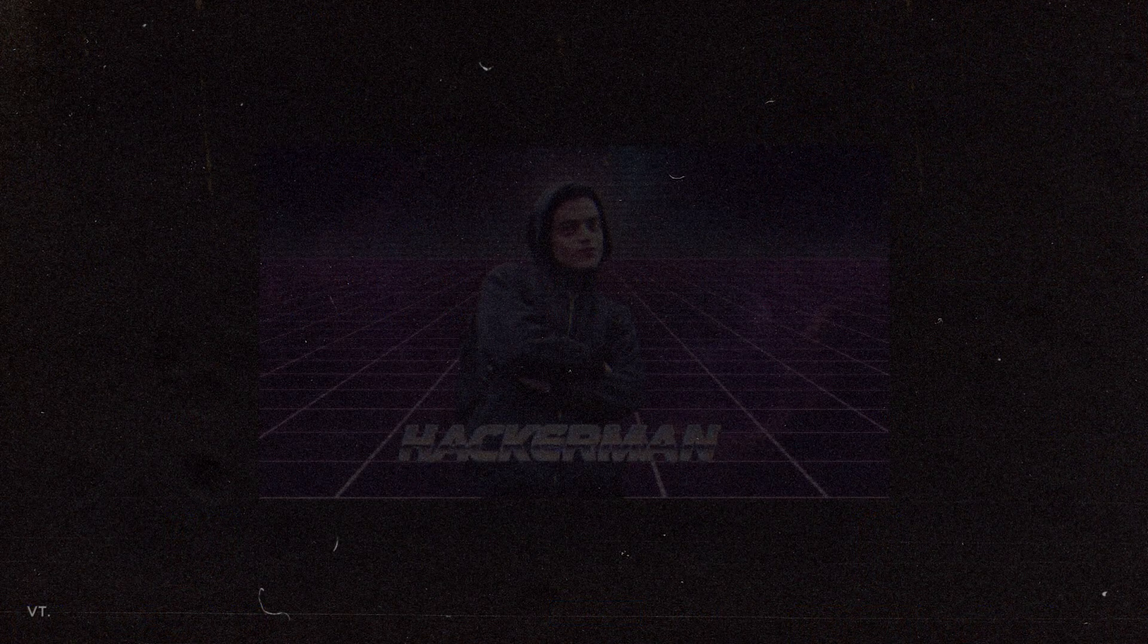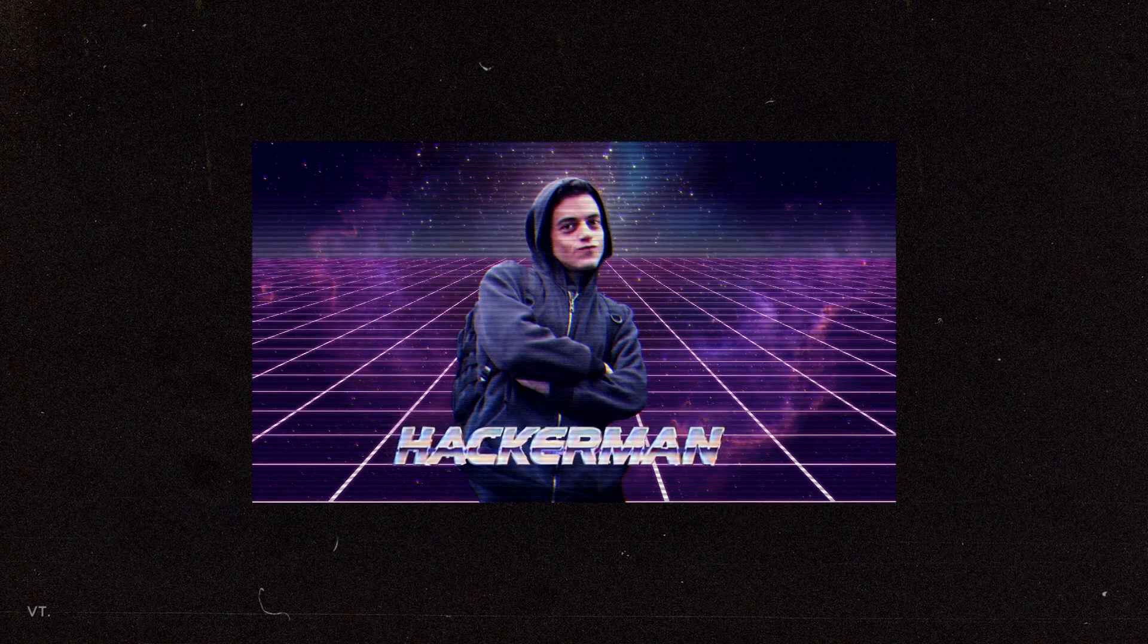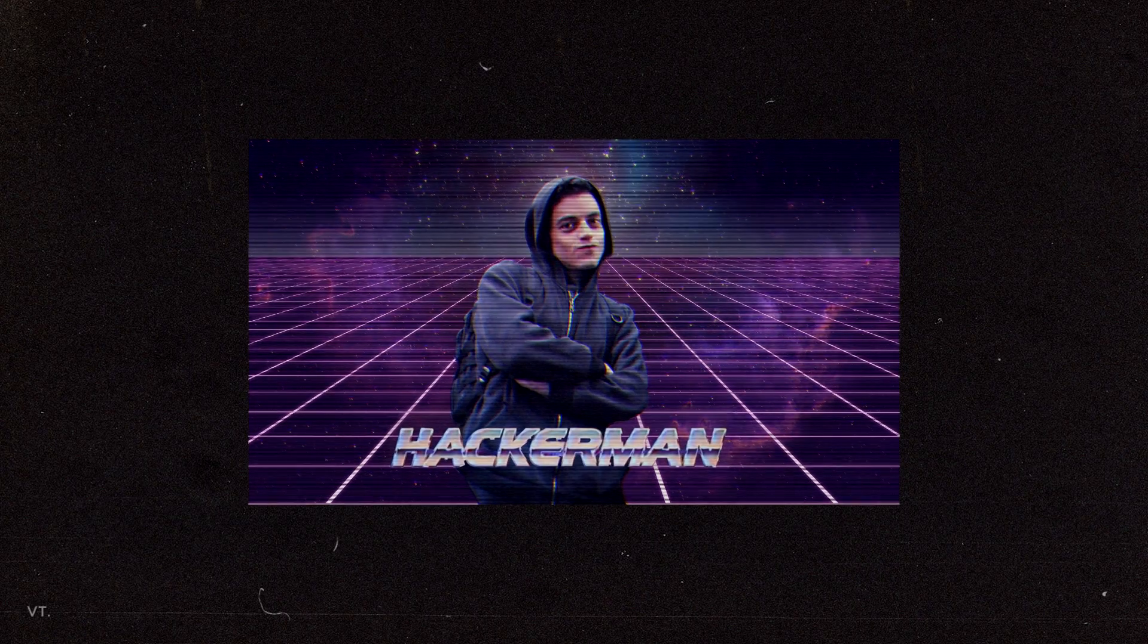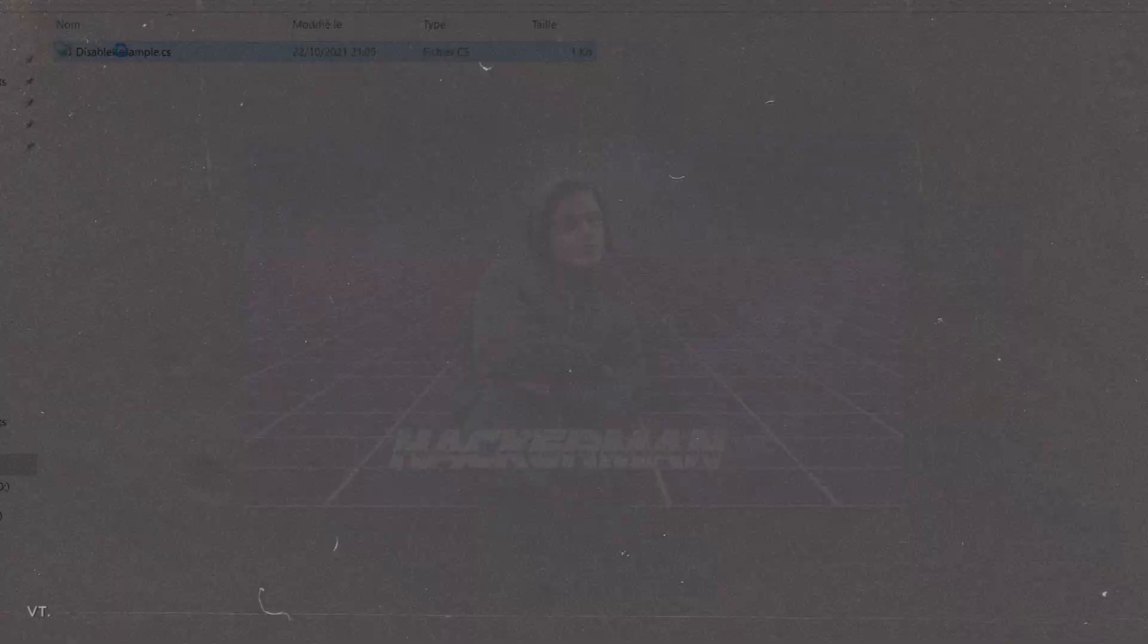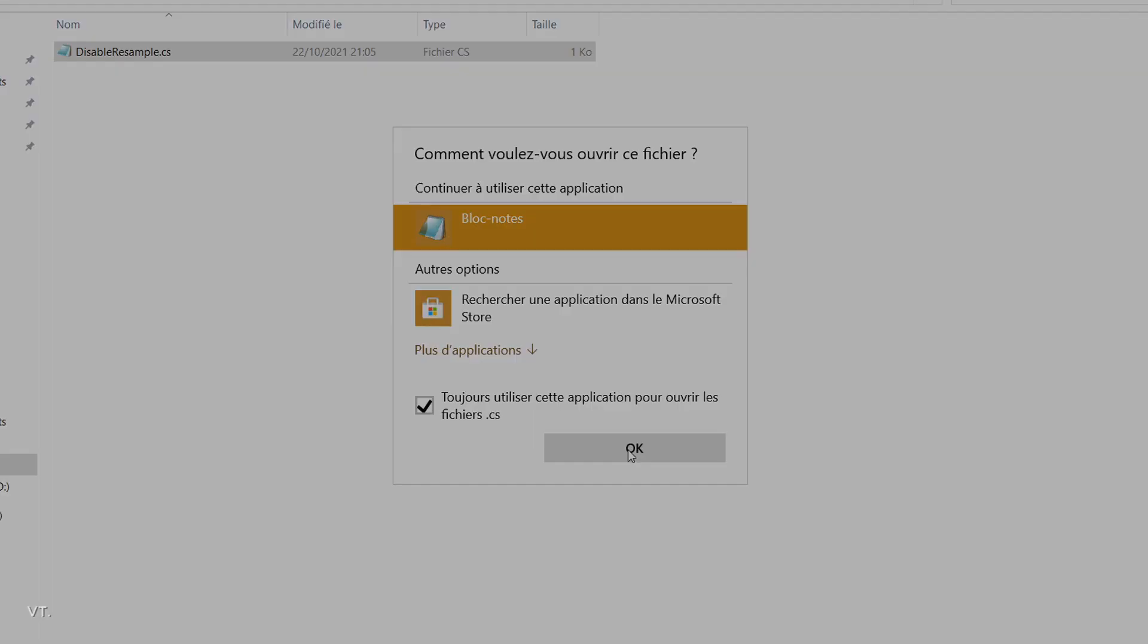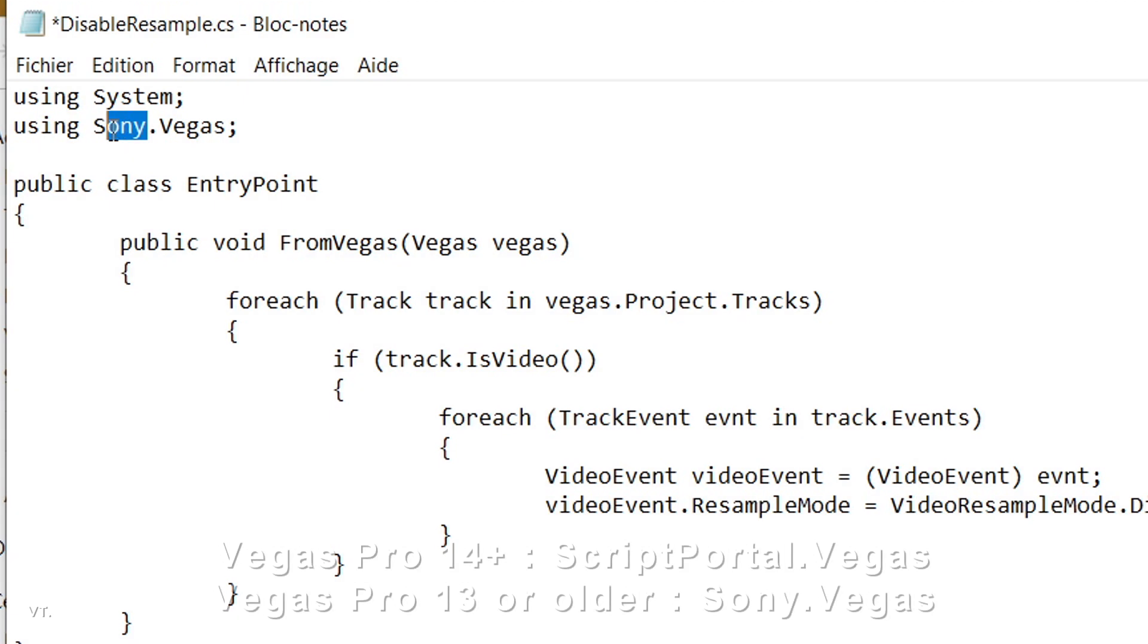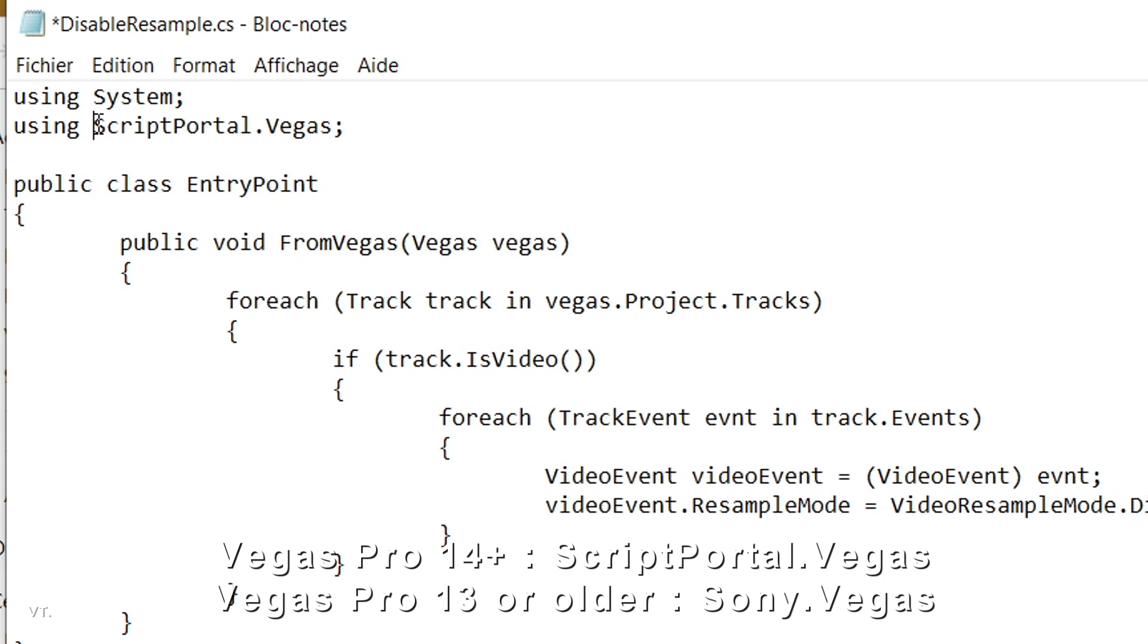If you get an error, there's a chance you can make it work by just changing a line in the code. Open the file with Notepad. If you are using Vegas Pro 14 or above, replace Sony.Vegas with ScriptPortal.Vegas, or vice versa if you have an older version.